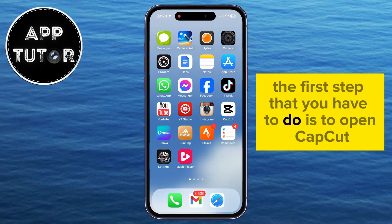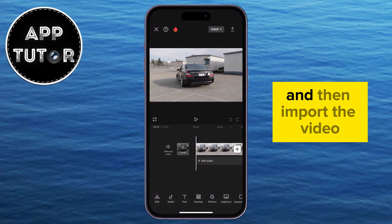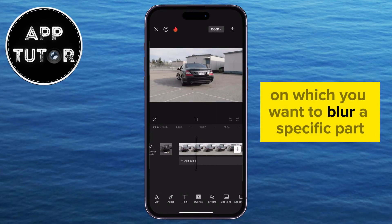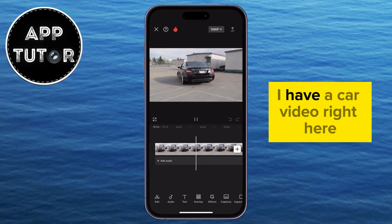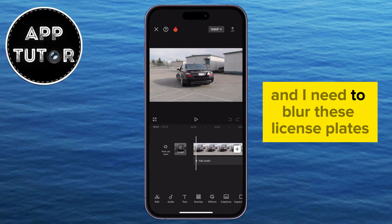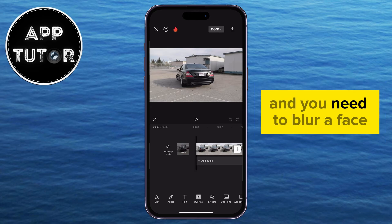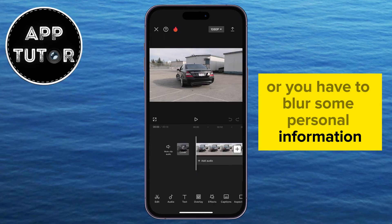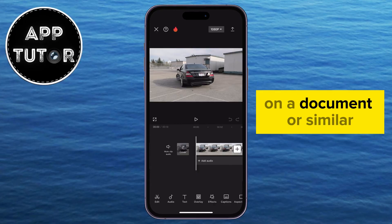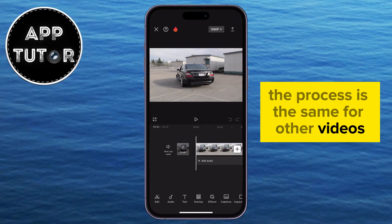The first step is to open CapCut and then import the video on which you want to blur a specific part. I have a car video right here and I need to blur these license plates. But you can have a video of a person and need to blur a face, or you have to blur some personal information on a document or similar. The process is the same for other videos.